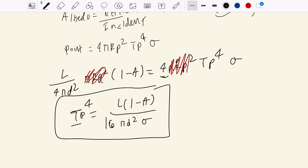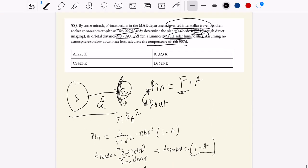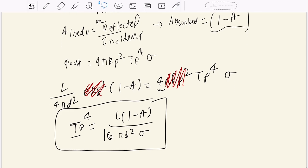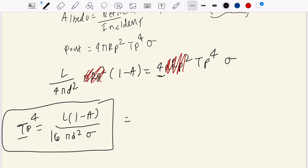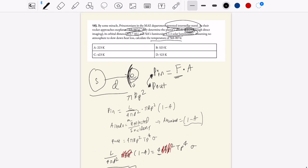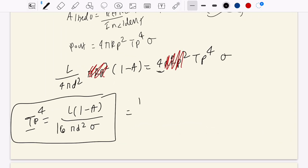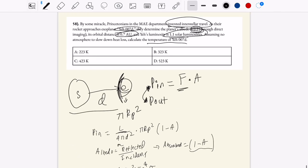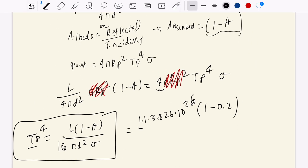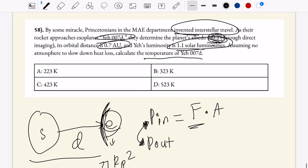Now let's plug these terms into our calculator in SI units since our answer is in Kelvin. Luminosity is 1.1 times 3.826 times 10 to the 26 watts. We multiply by (1 minus 0.2) for the albedo, and divide by 16 pi. The orbital distance is 0.7 AU, so that's 0.7 times 1.5 times 10 to the 11th meters.